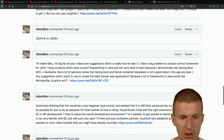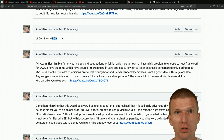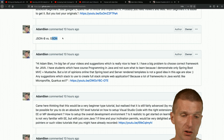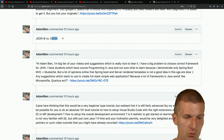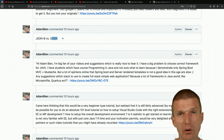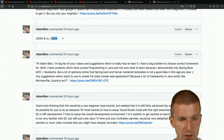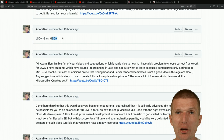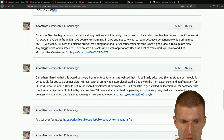JSON-B versus Gson: someone on YouTube asked about the difference. The main difference is that JSON-B is just an API with multiple implementations, while Gson is just an implementation without a standardized API. If your application uses Gson and the runtime also uses Gson, you have to be careful about version conflicts or you need a sophisticated classloader hierarchy to isolate them.